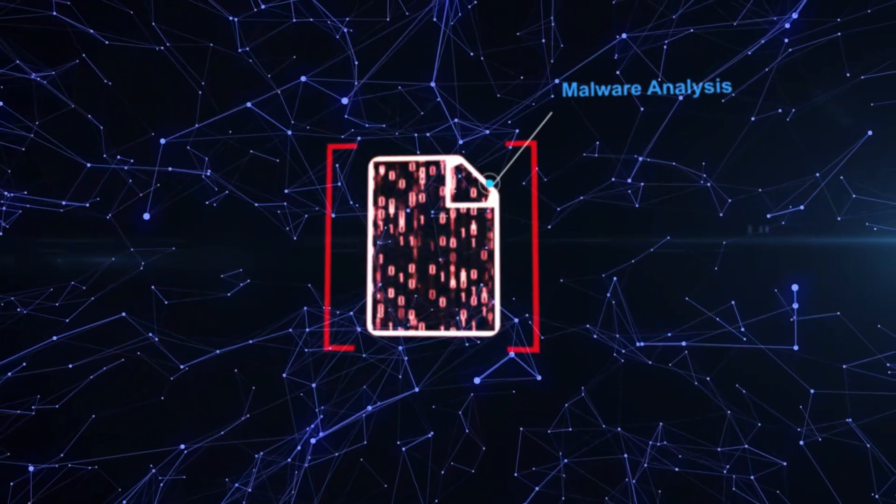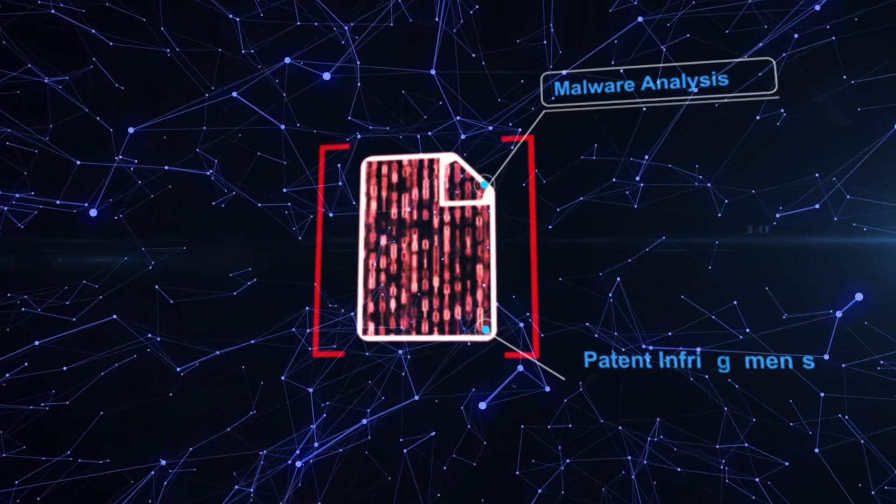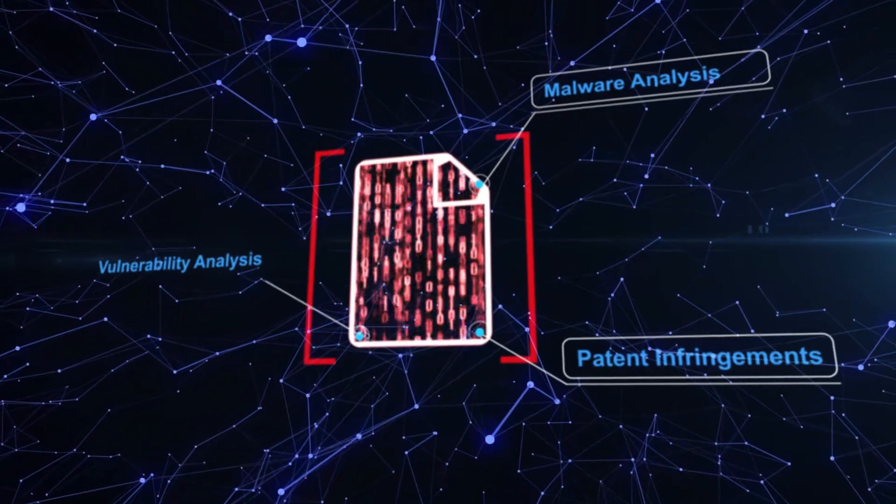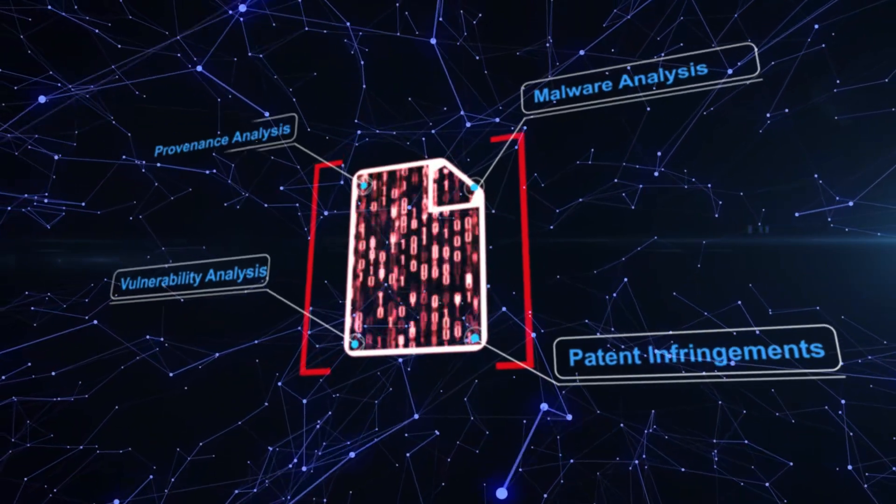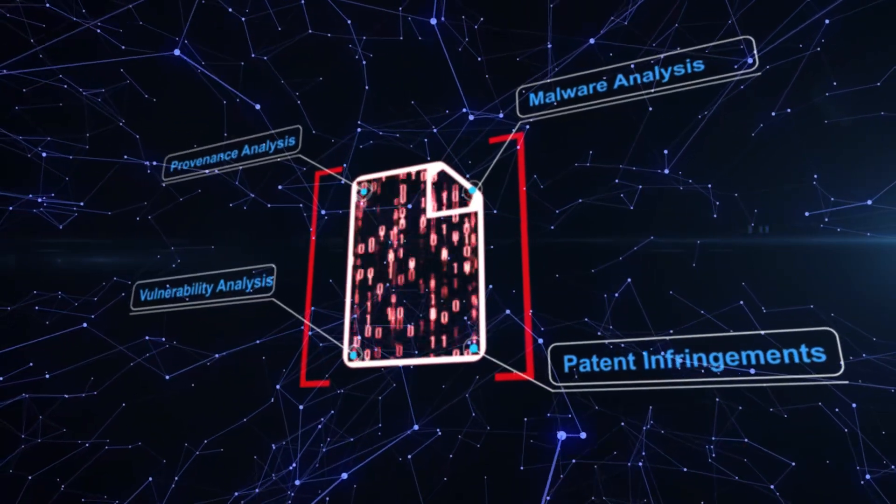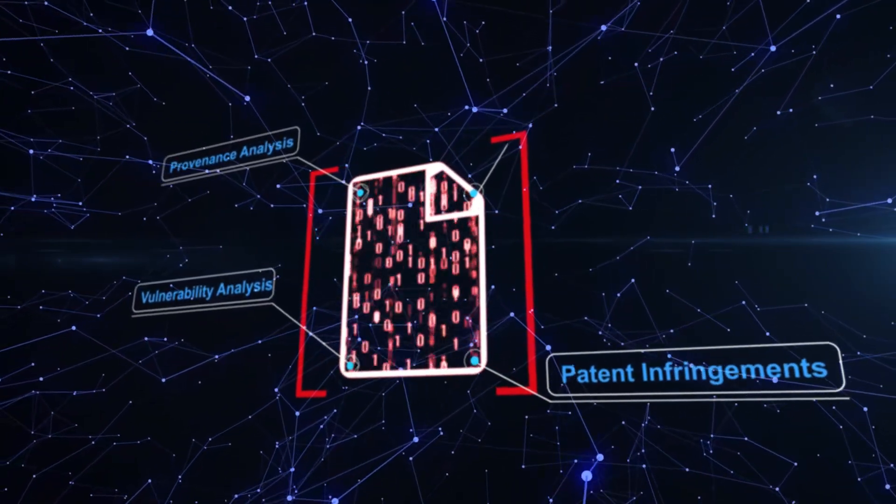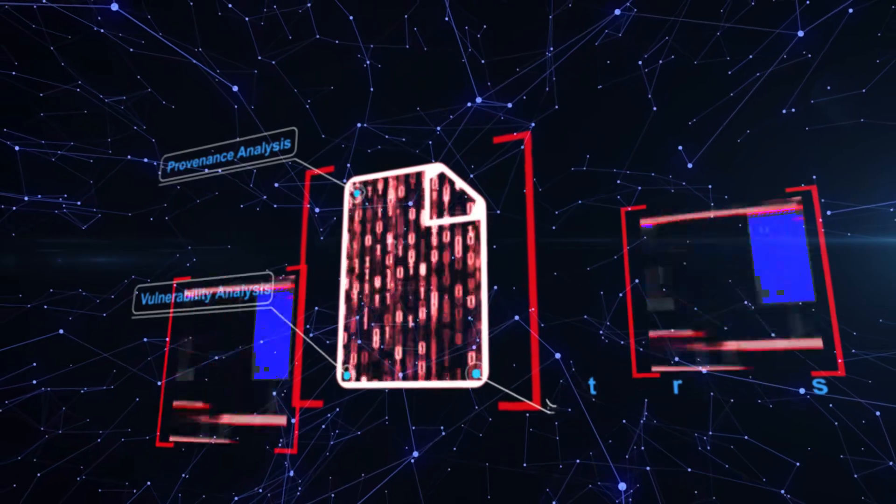Binary analysis is one of the critical processes for malware analysis, vulnerability studies, and software plagiarism detection.